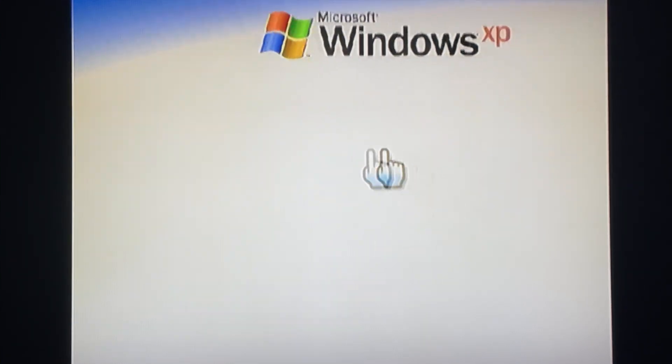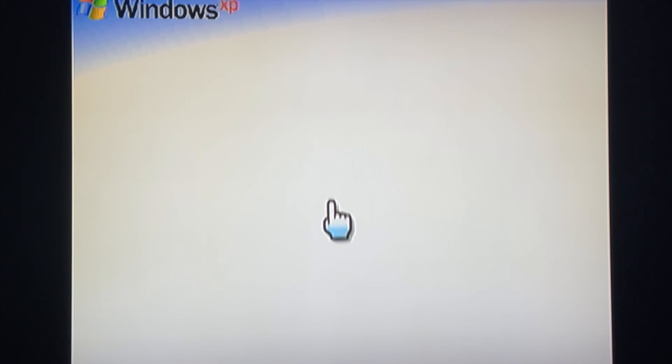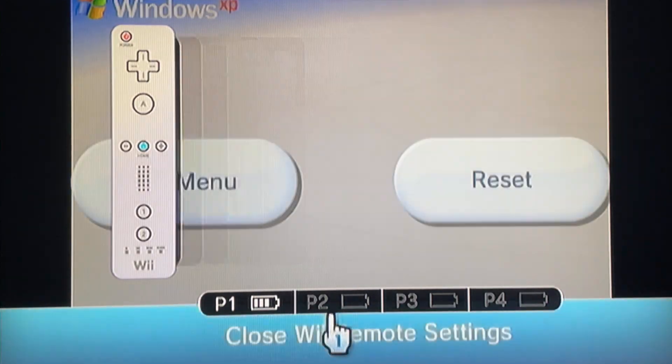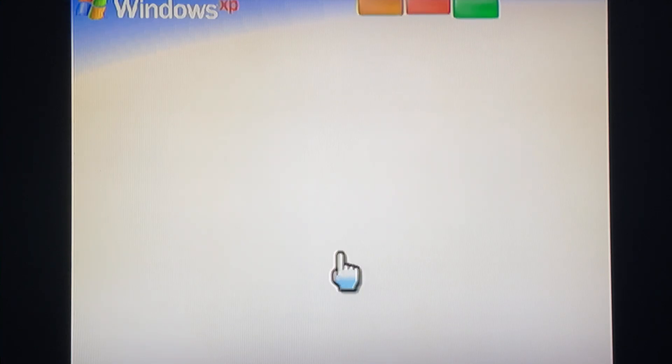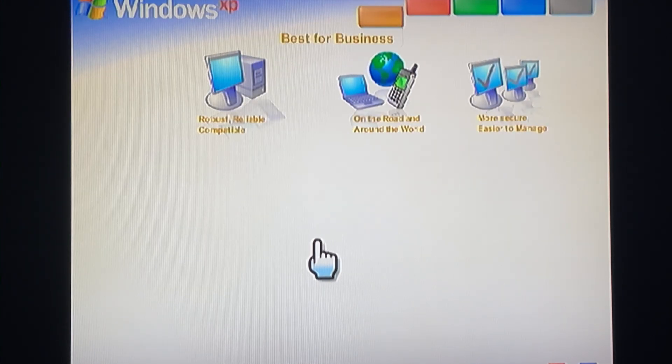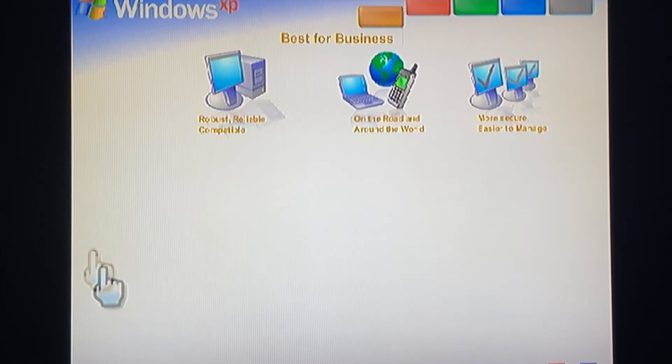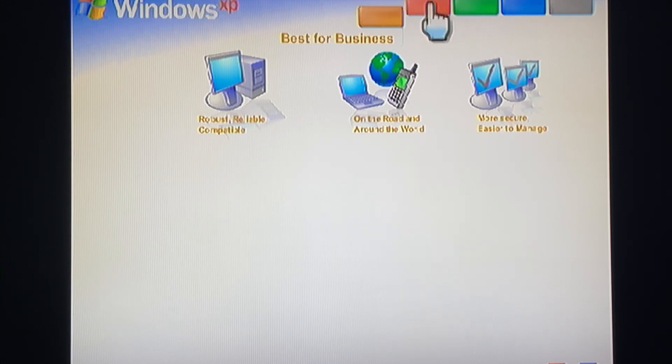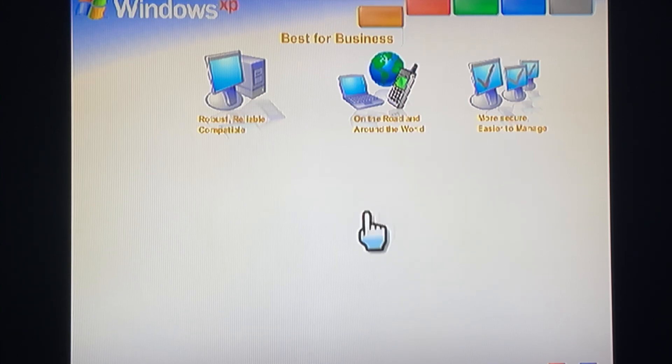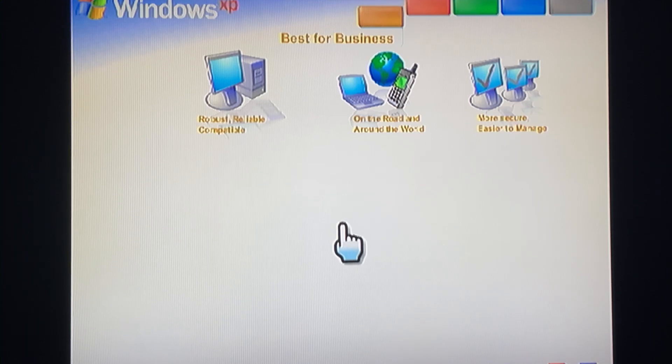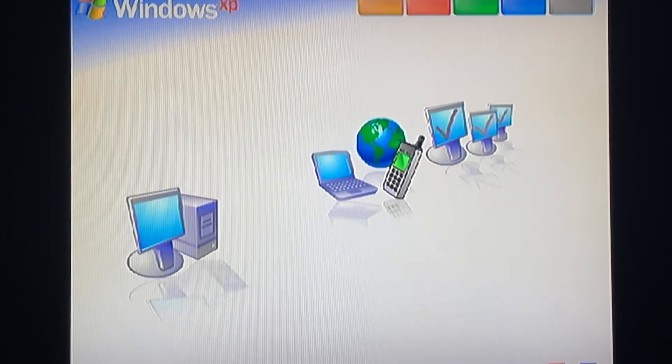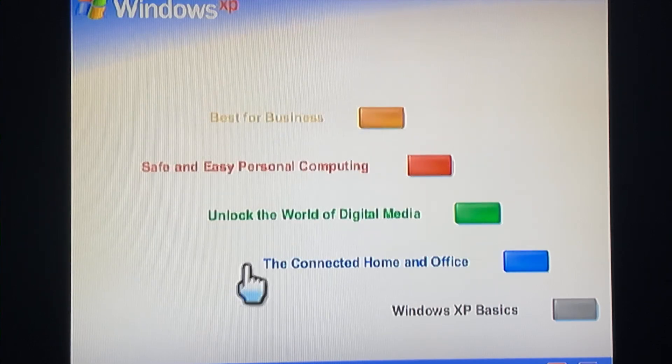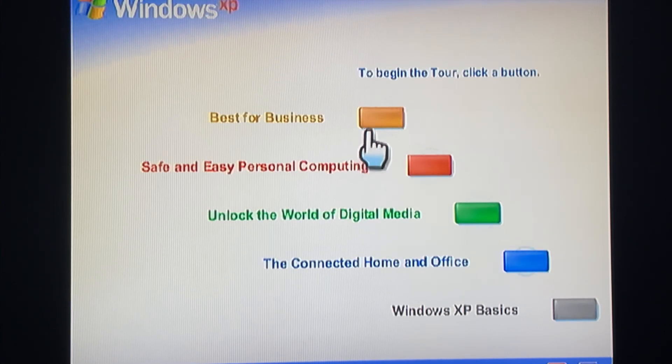Experience the best. Experience Windows XP. Best for business: Windows XP Professional shines as a business operating system. Get more work done faster, easier, anytime, anywhere. To begin the tour, click any selection.